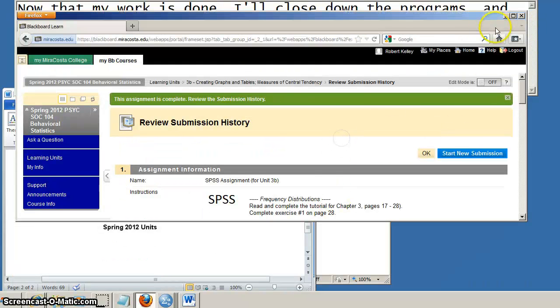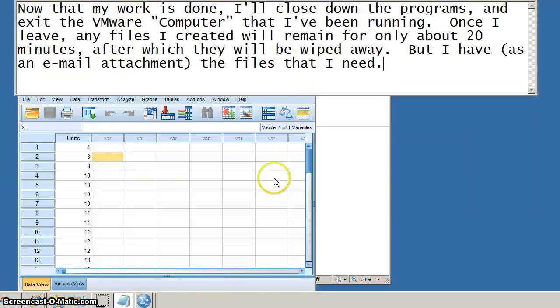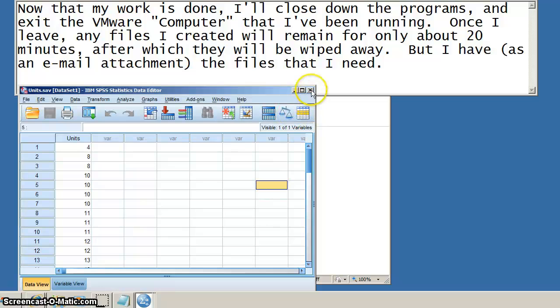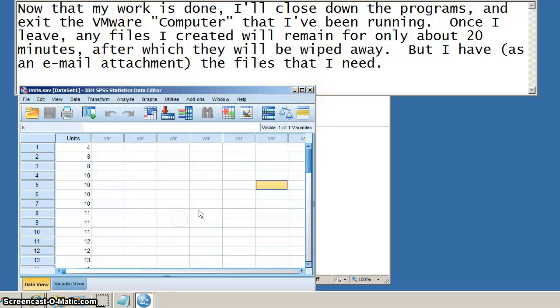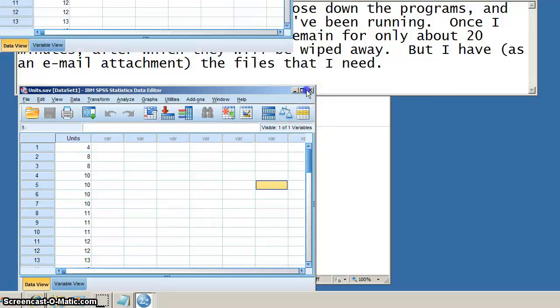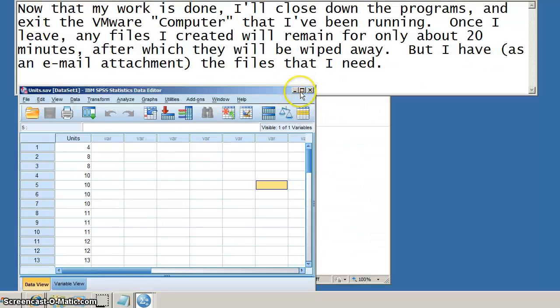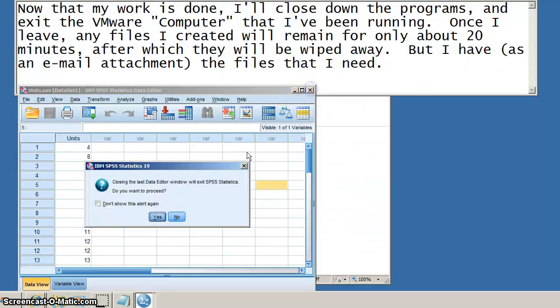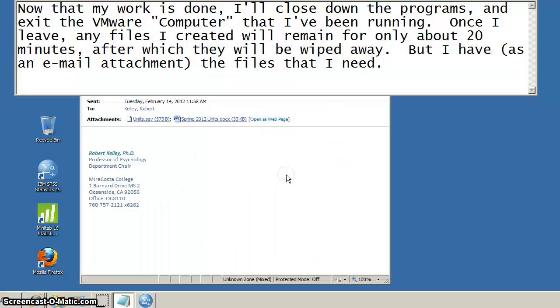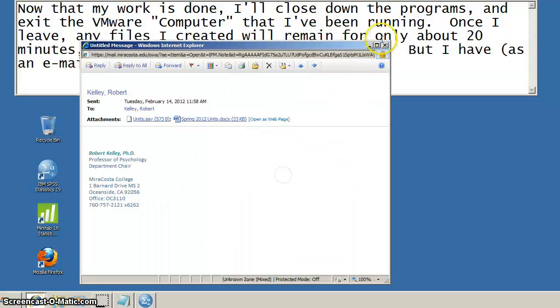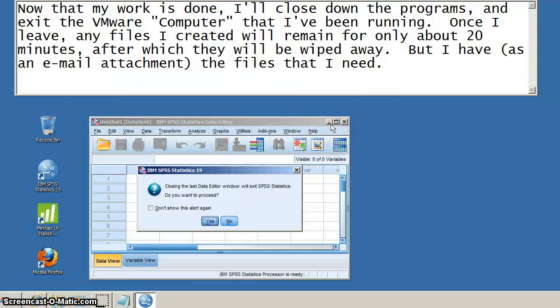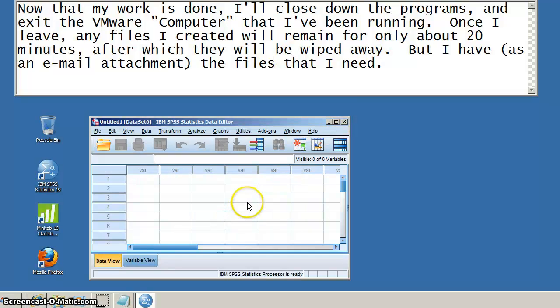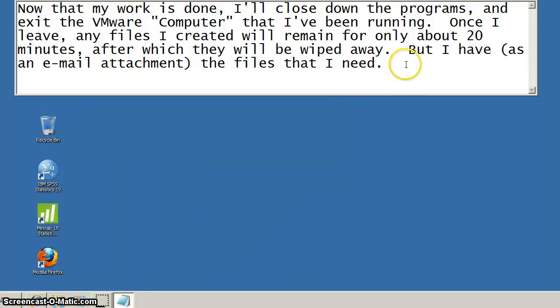All right, having done everything that needed to get done, just going through and closing the programs that I used. And those programs were the Blackboard course, the SPSS, Microsoft Word, and since I was emailing stuff to myself, my email program that was online.